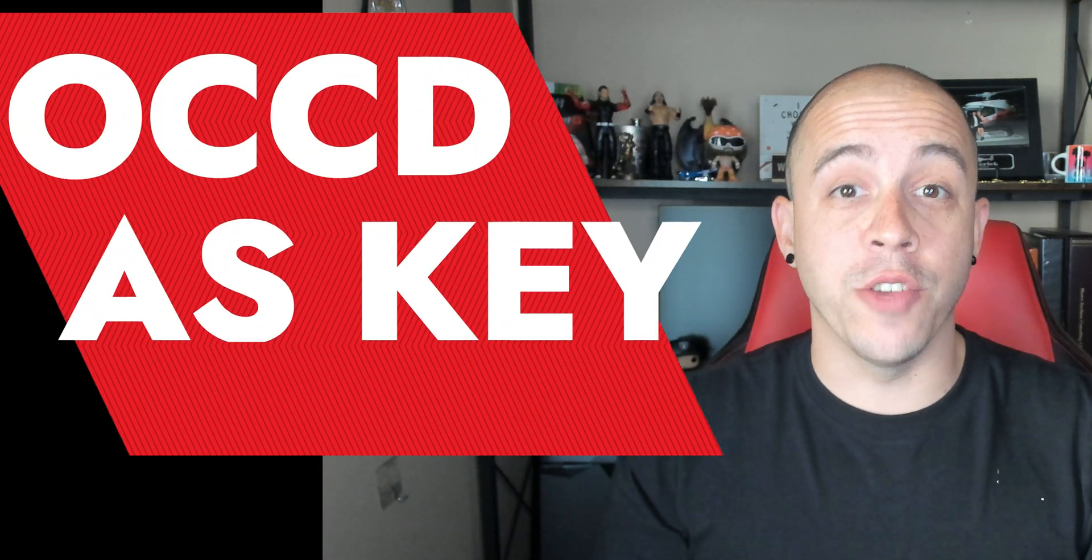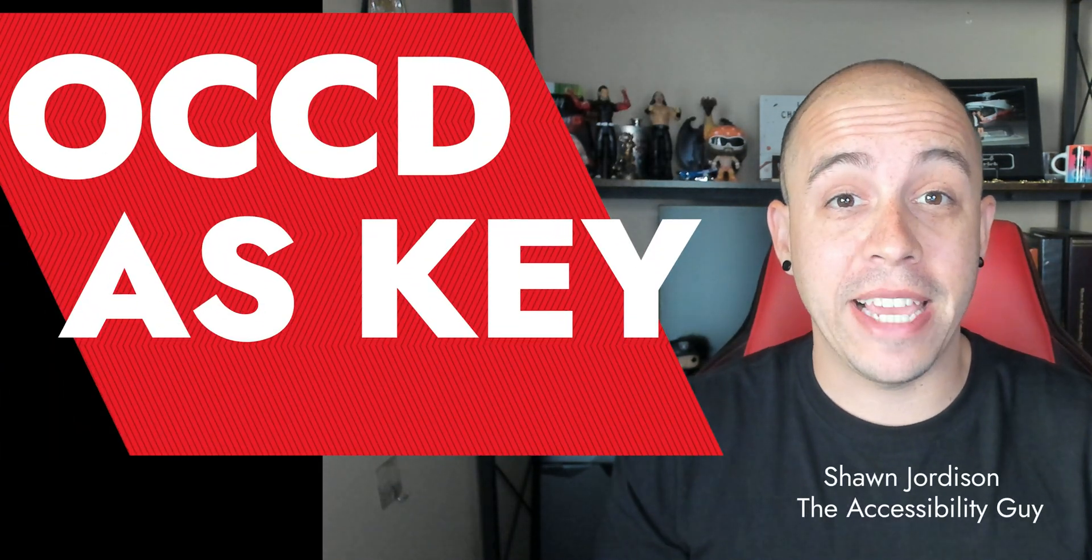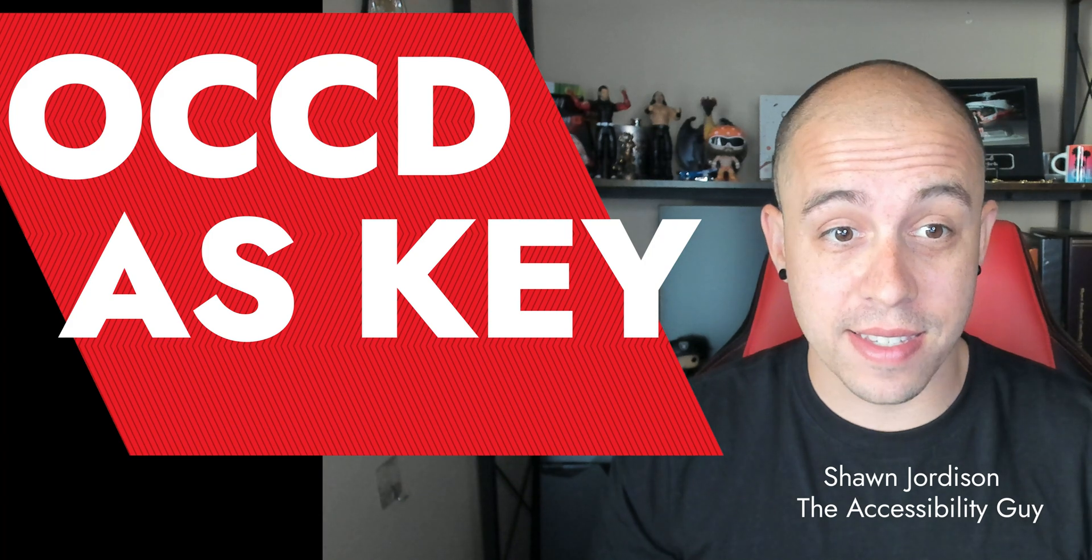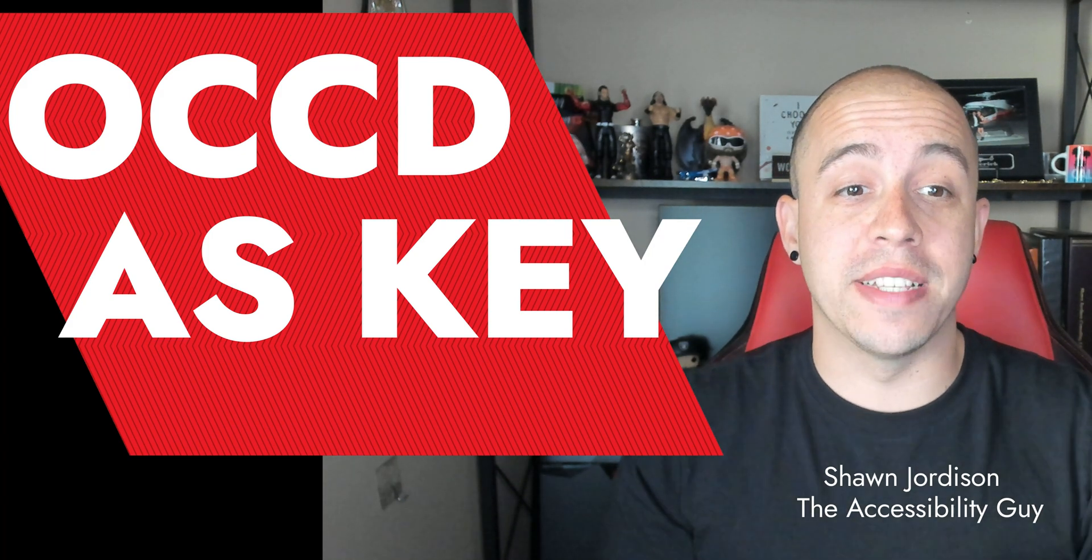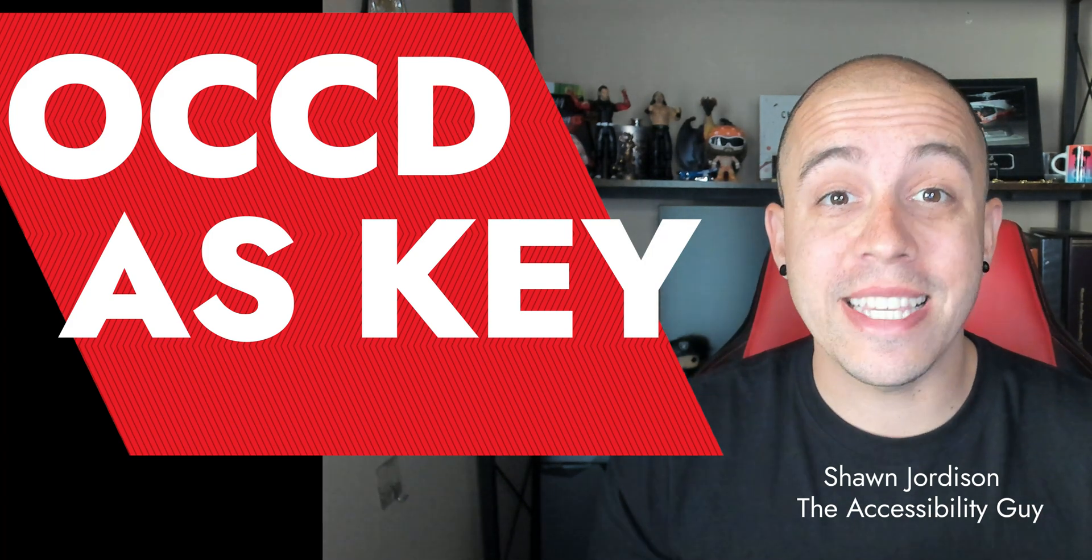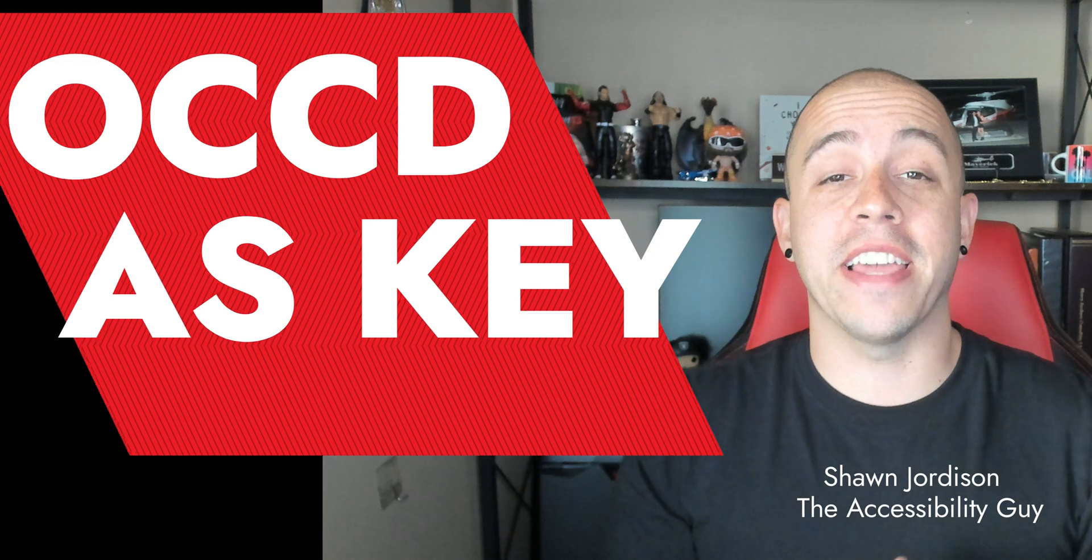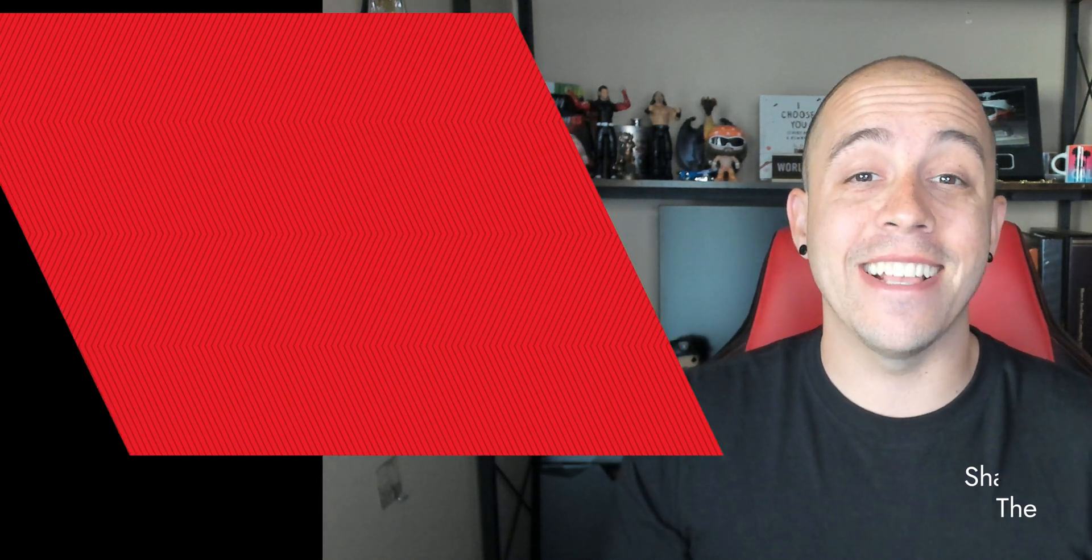Today we're going to fix a unique problem when testing PDF for PDF UA compliance, and that exact issue is called OCCD, Optional Content Configuration Dictionary, contains ASKey.